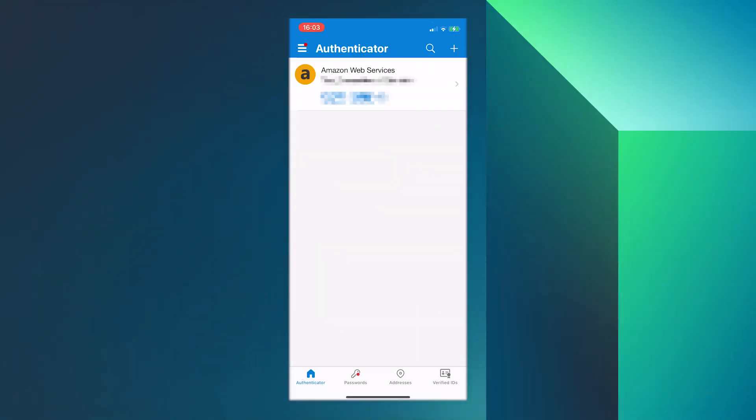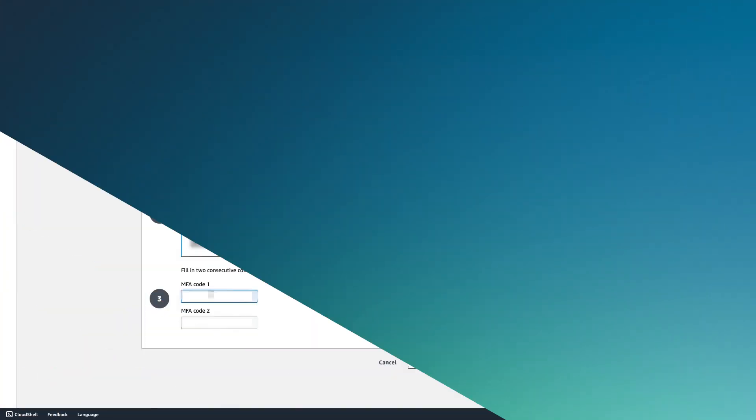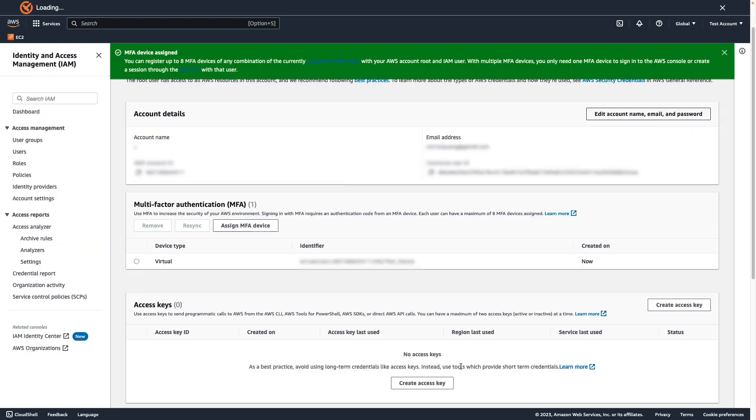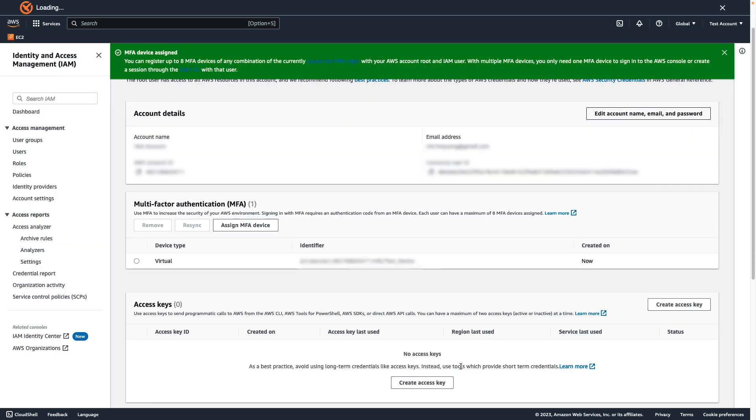The device will start generating six-digit numbers. In the wizard, in the MFA code 1 box, enter the one-time password that currently appears in the virtual MFA device. Wait up to 30 seconds for the device to generate a new one-time password. Then enter the second one-time password into the MFA code 2 box and choose add MFA. The device is ready for use with AWS.